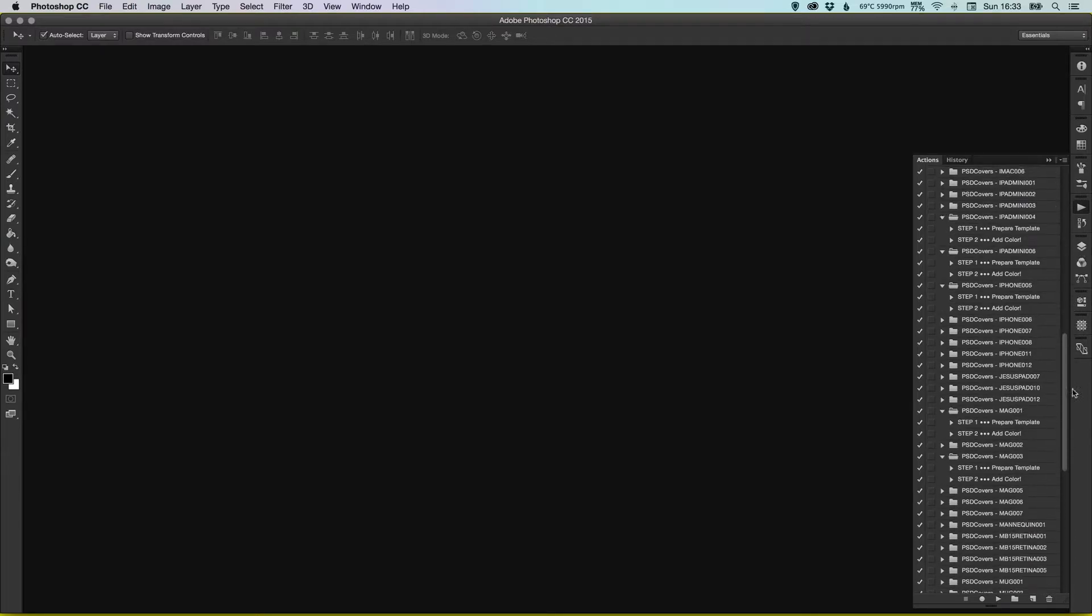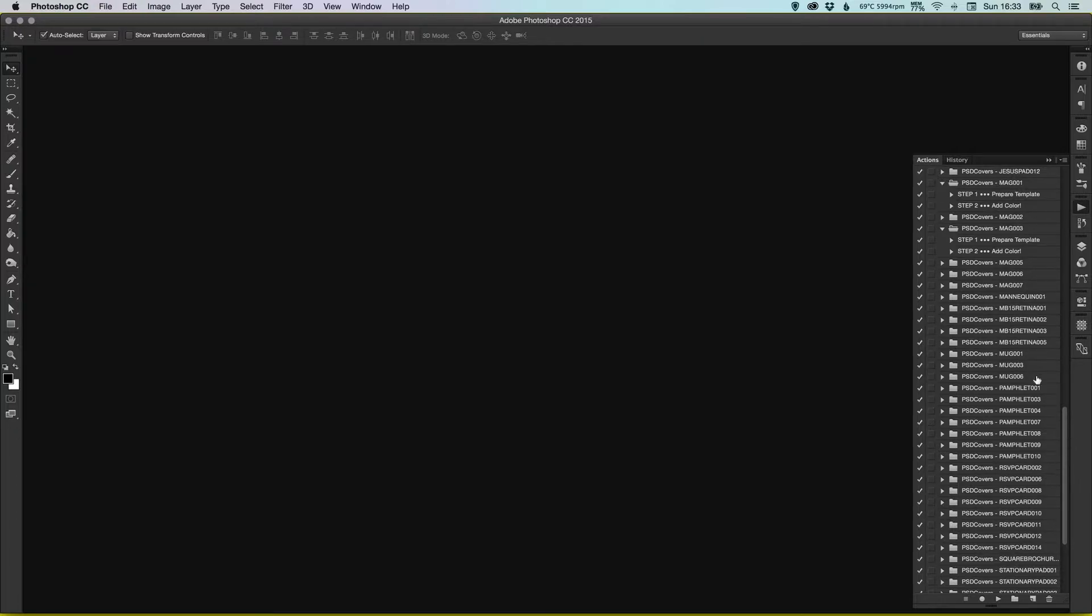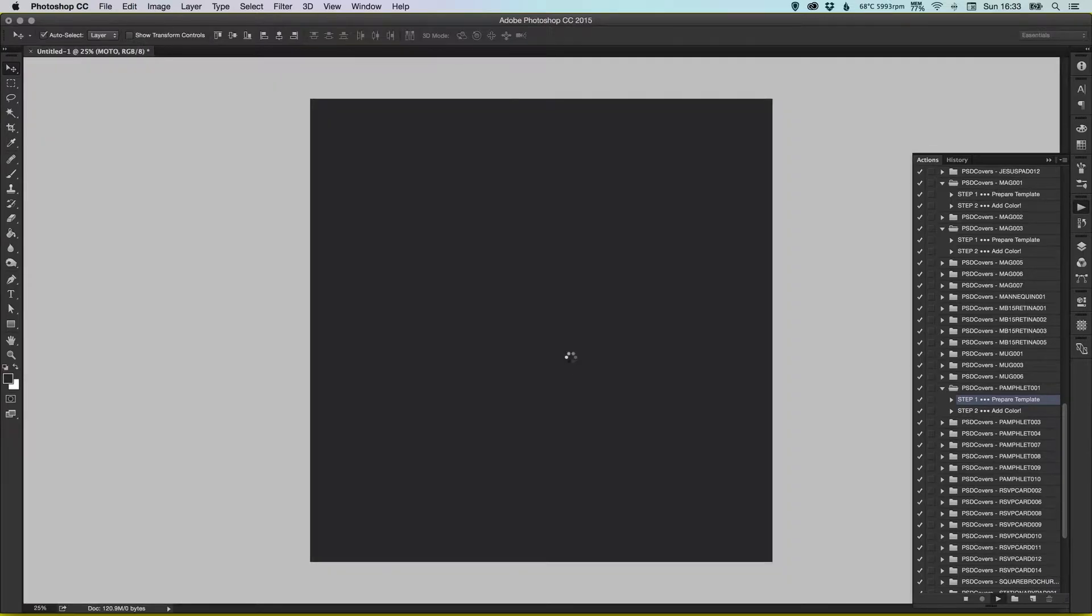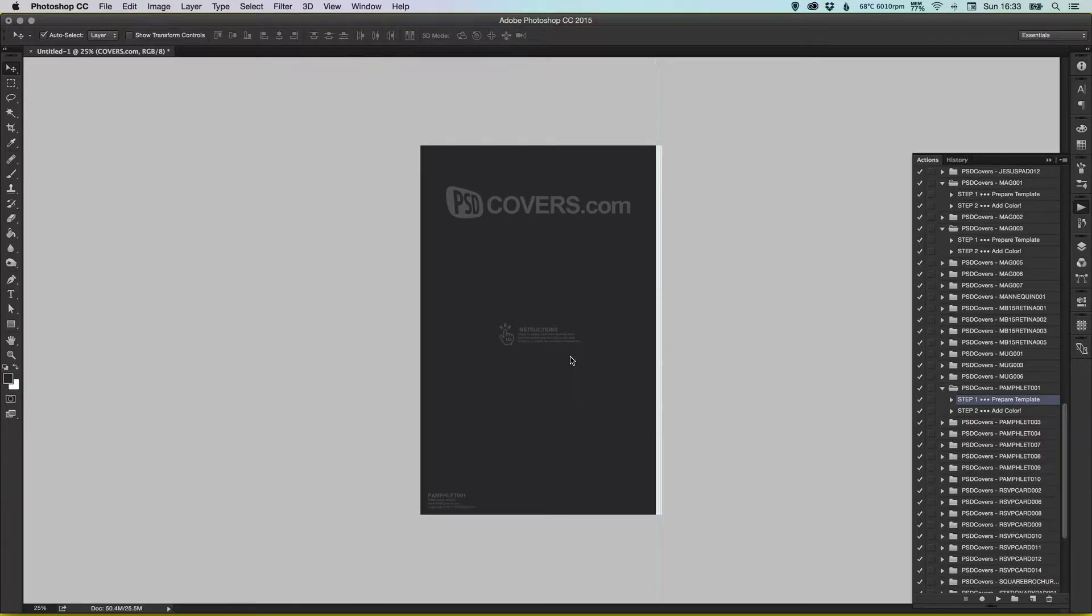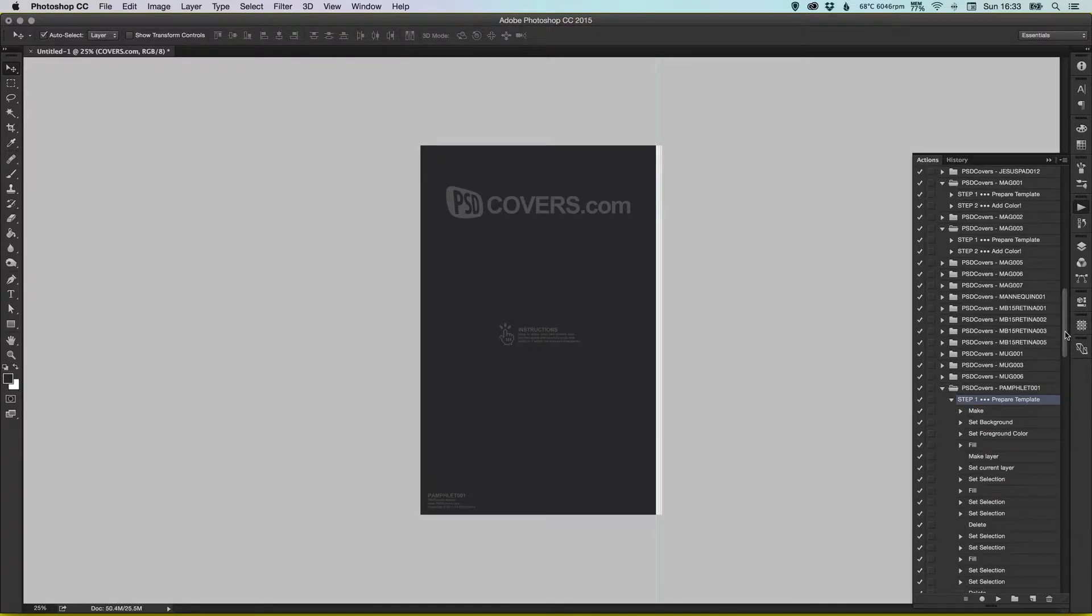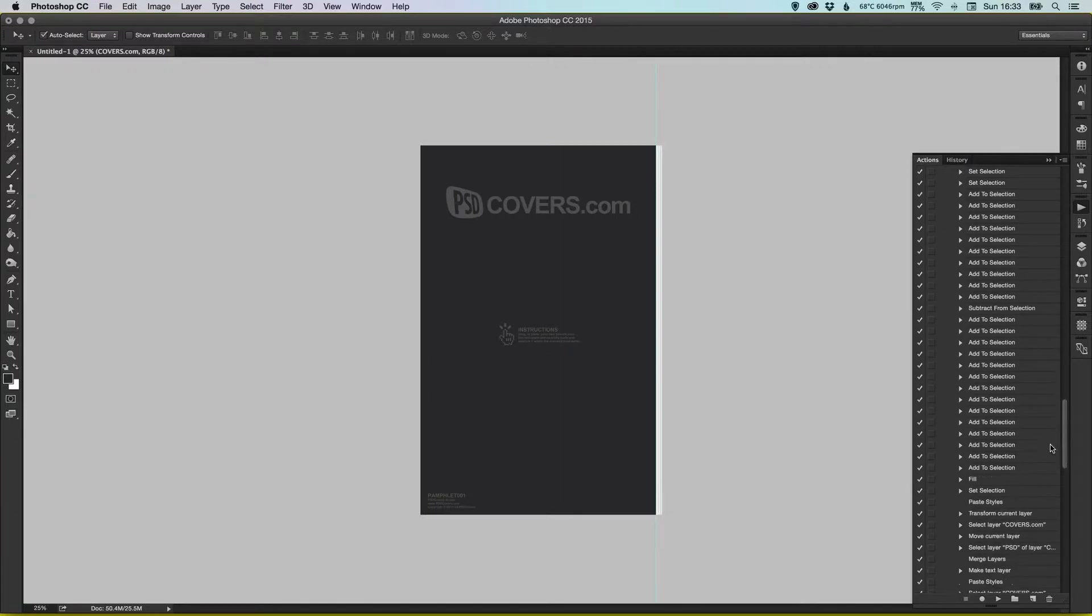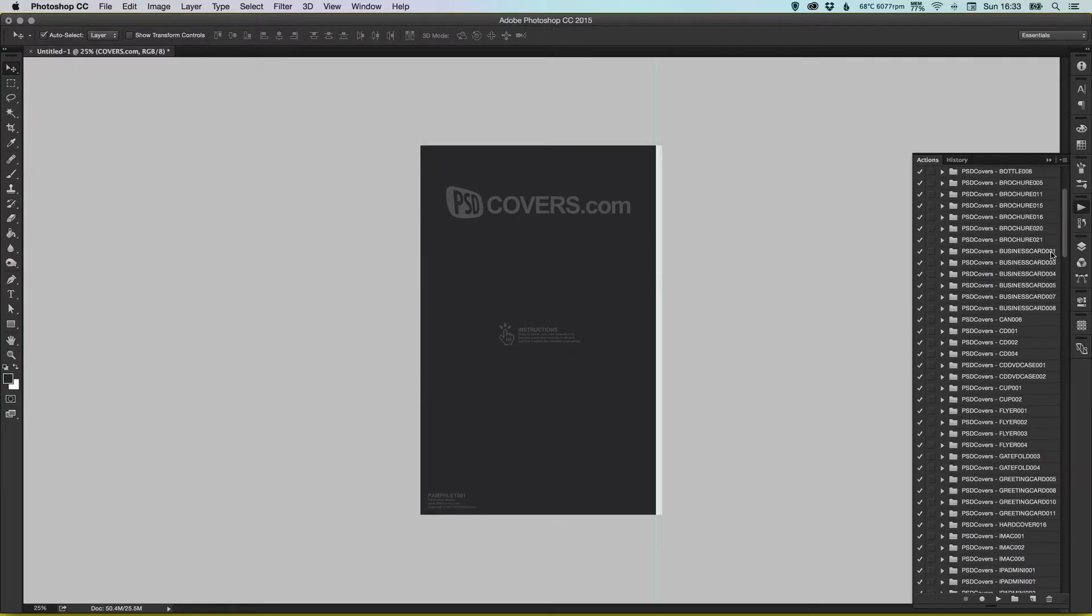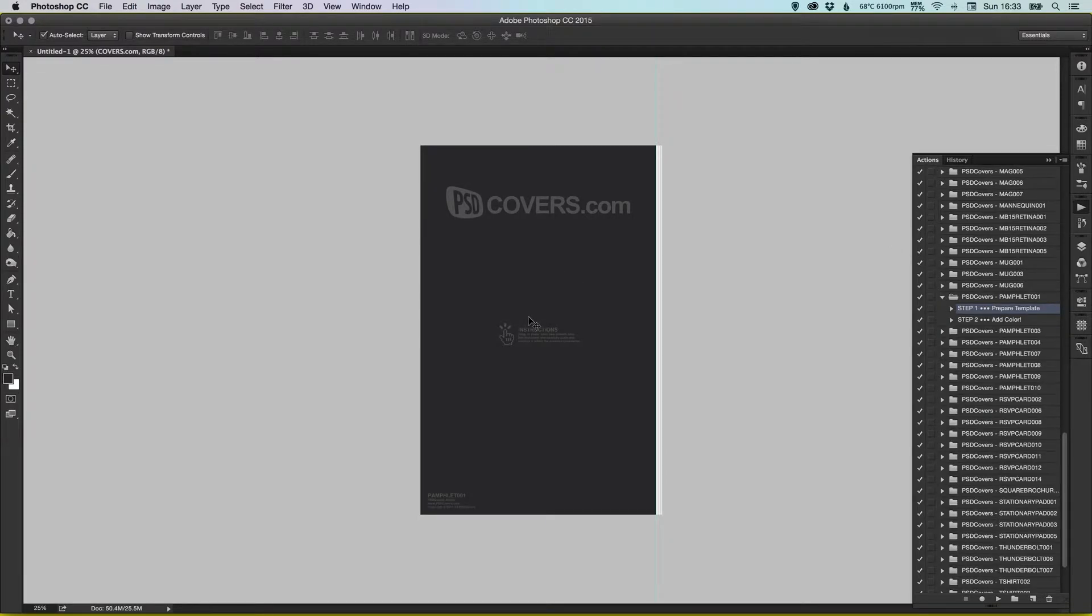You can see here that I've got plenty that I've used before, but the one I'm going to be using today is called pamphlet 001. So without any documents open, you just go down here to step 1 which is prepare template. We're going to click play and run that action, and what it's going to do is it's going to set up the template that we're going to be using. If I open the action up you can see there are absolutely tons of different steps involved, but it's all automated so it takes care of all of that for us.